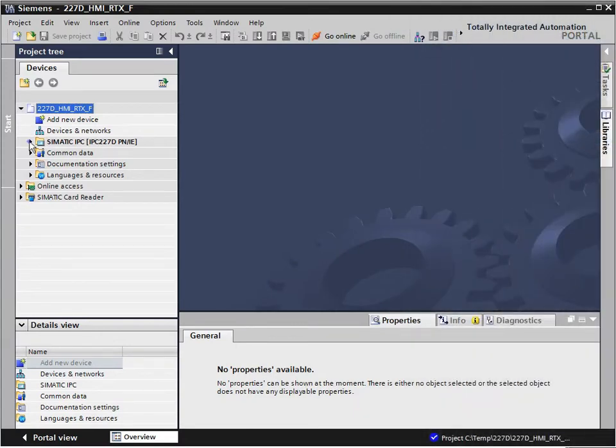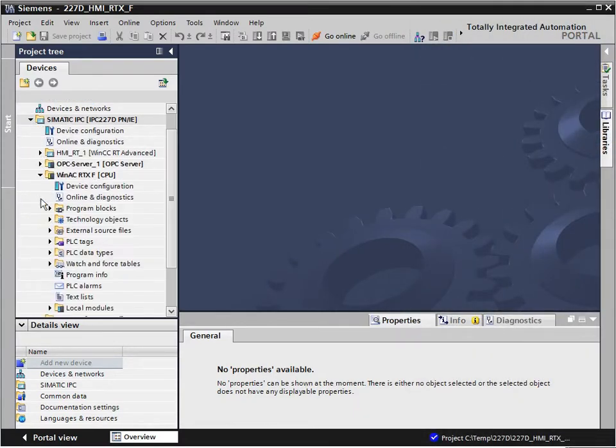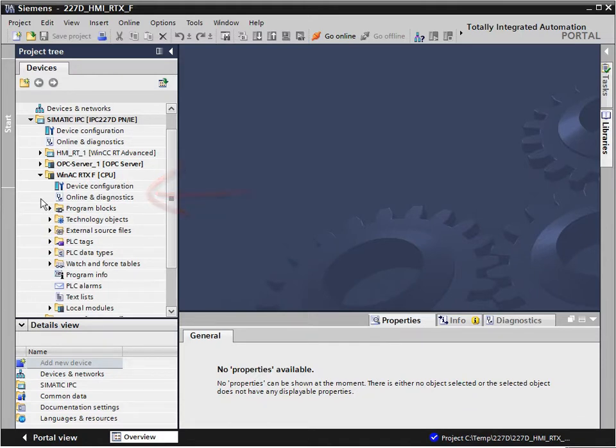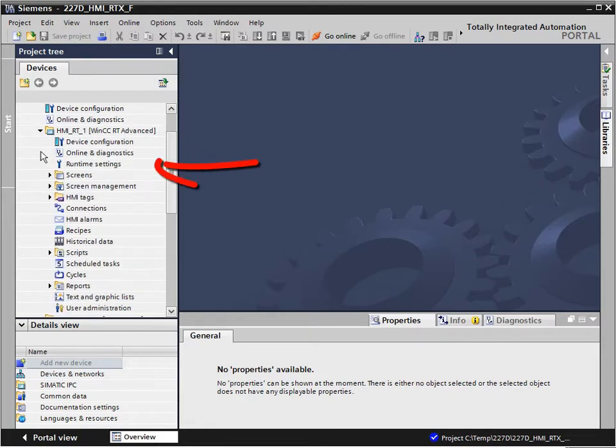The project contains all required components, such as a PC station with the WinAC RTX-F, an OPC server, as well as a WinCC runtime advanced component.